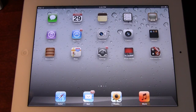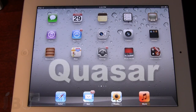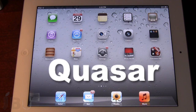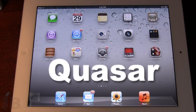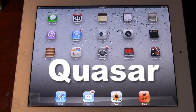Hey guys, Mitch here from Jailbreak Untethered. Today we're going over Quasar. It is a jailbreak tweak that allows you to get a multi-app window manager for your iPad. This basically means that you can run all your applications in separate windows all on your iPad.